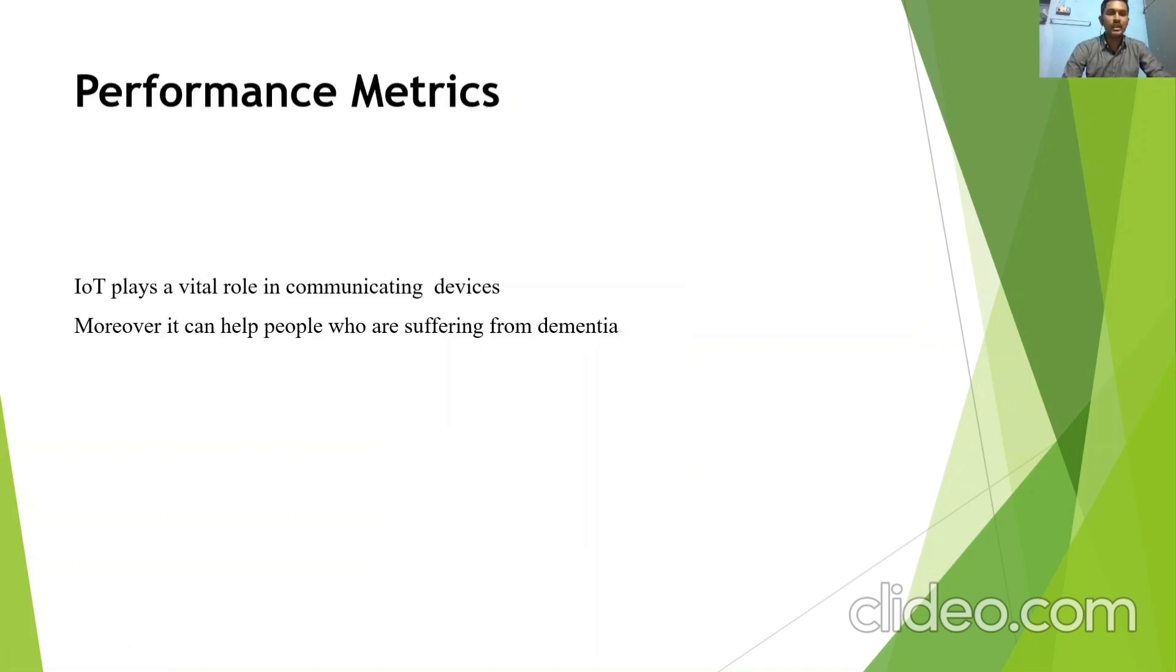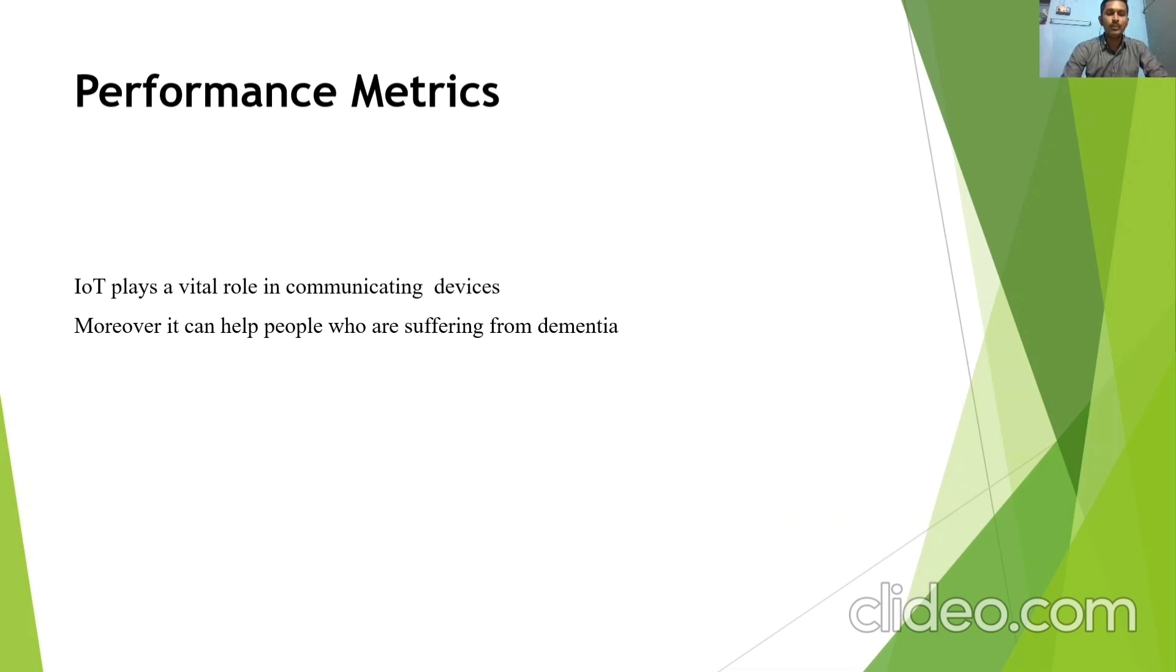We are going to see a performance matrix. IoT plays a vital role in communicating devices. Moreover, it can help people who are suffering from dementia.